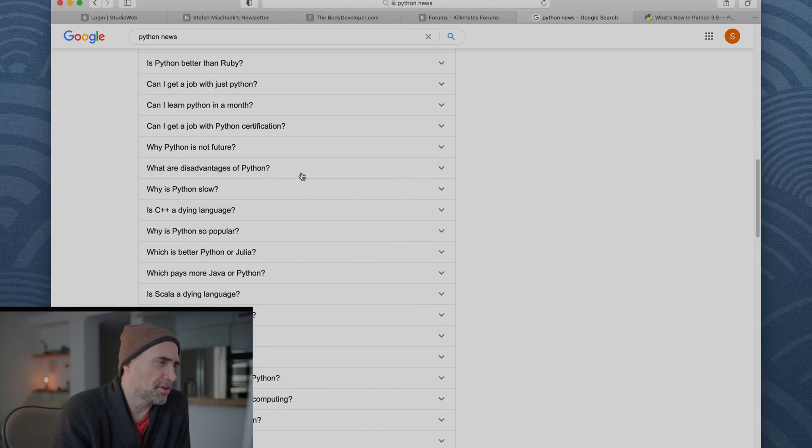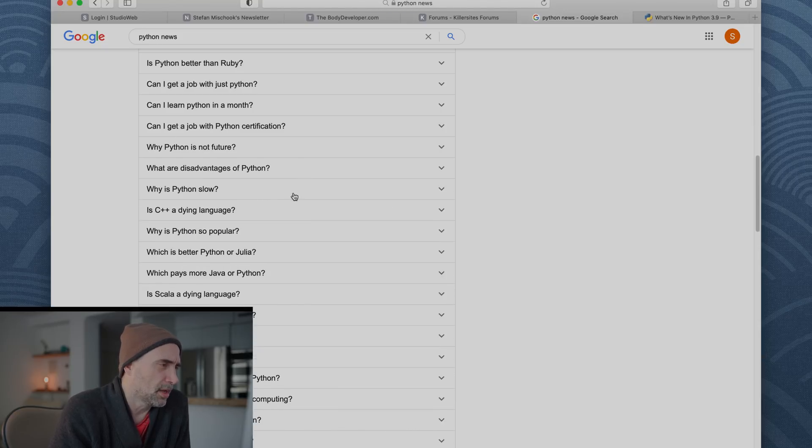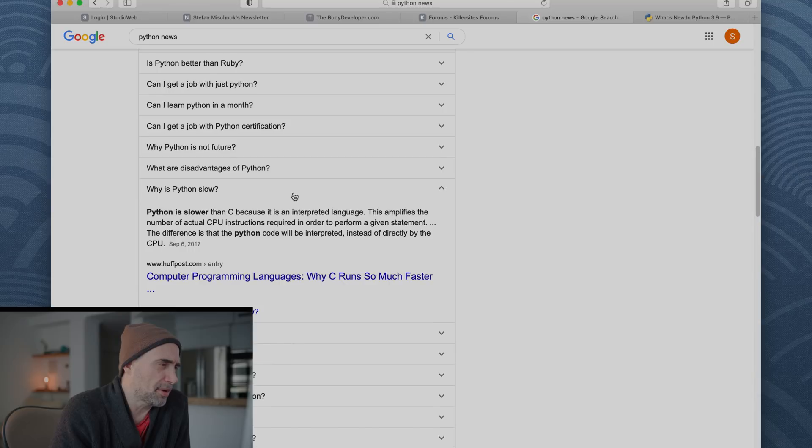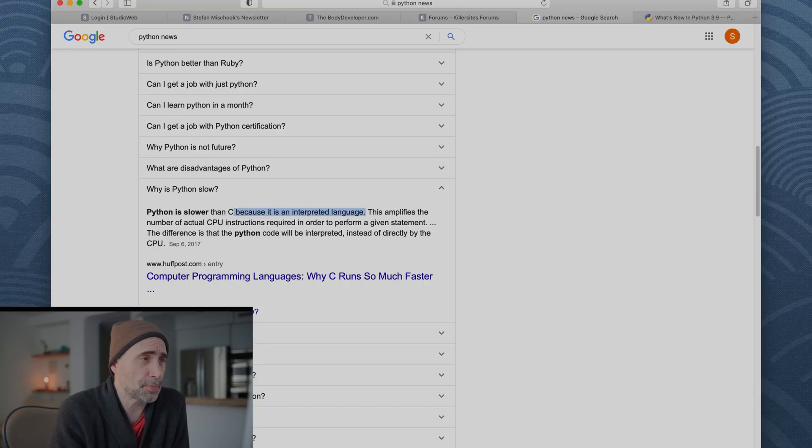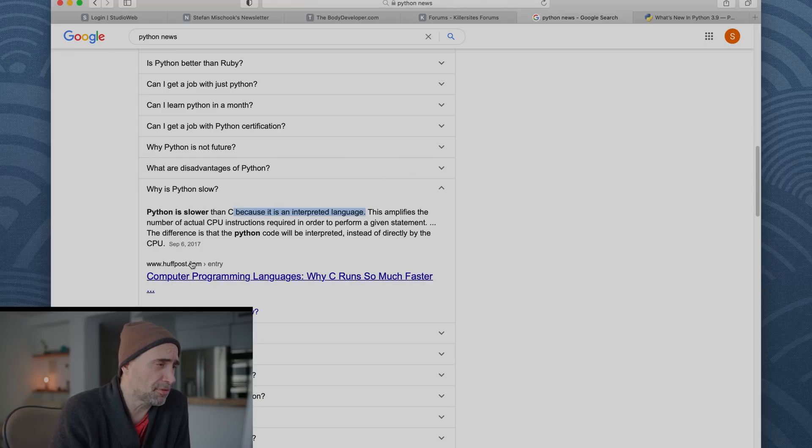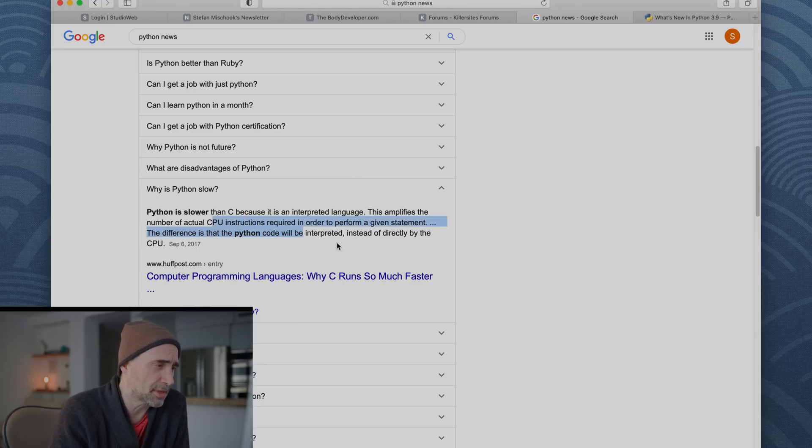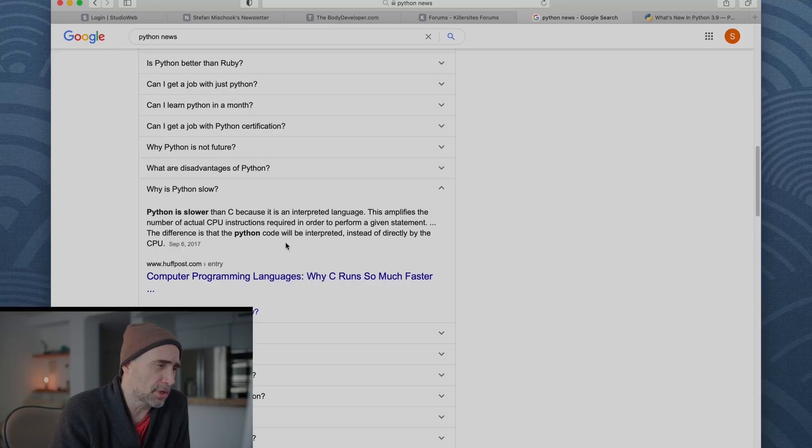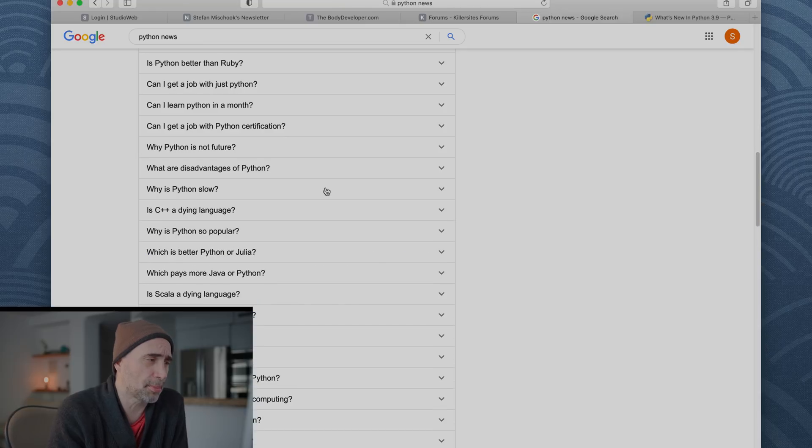What are the disadvantages of Python? We know it's very slow. Why is Python slow? Python is slower than C because it is an interpreted language. This is also true. This amplifies the number of actual CPU instructions required in order to perform a given statement. The difference is that Python code will be interpreted instead of directly by the CPU. So what does that all mean?